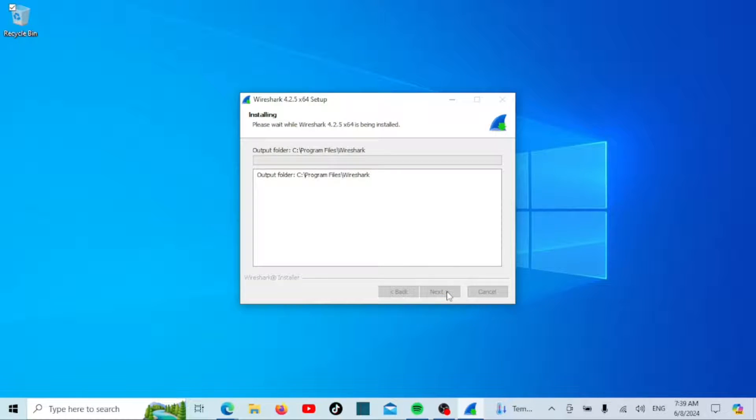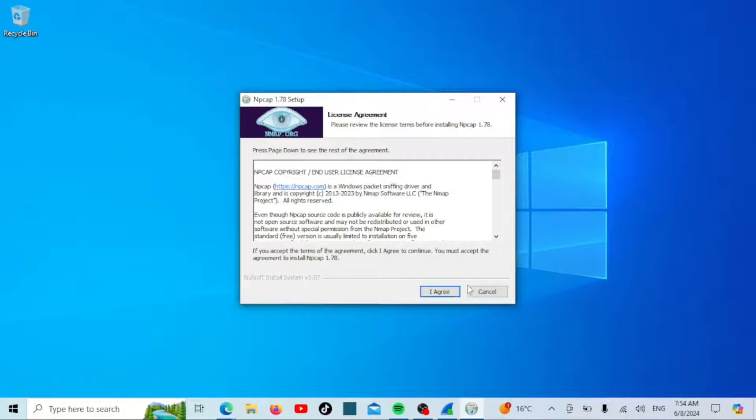The installer will now install Wireshark and NPCAP. This might take a few minutes, so be patient.